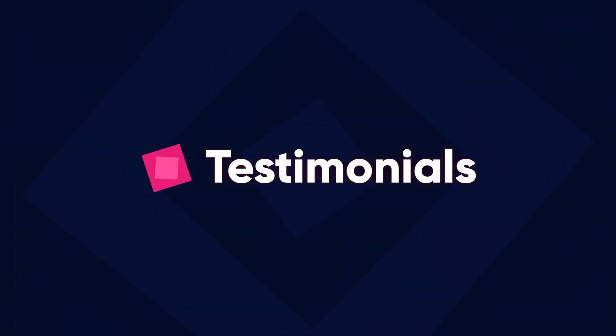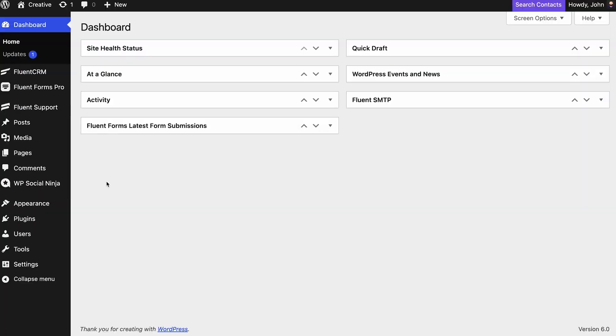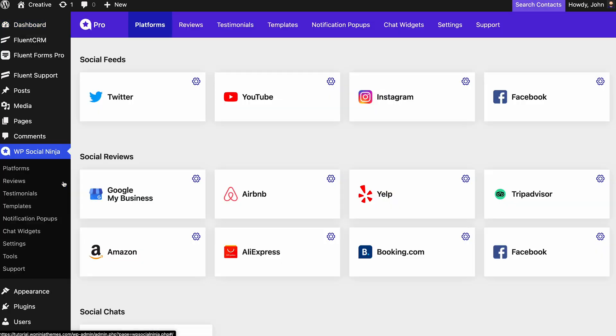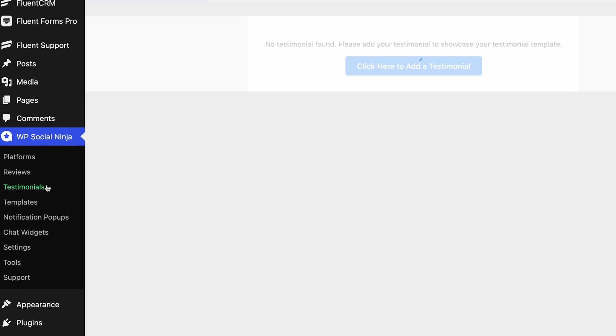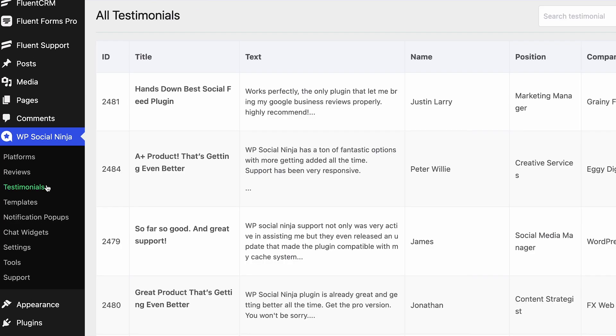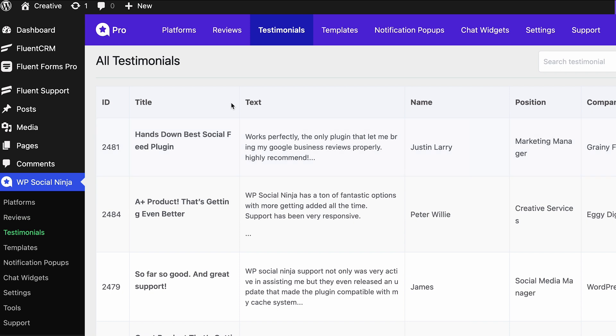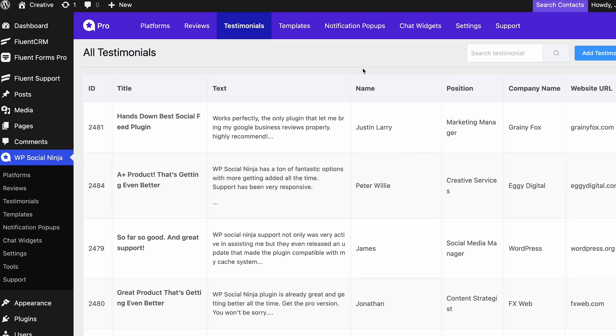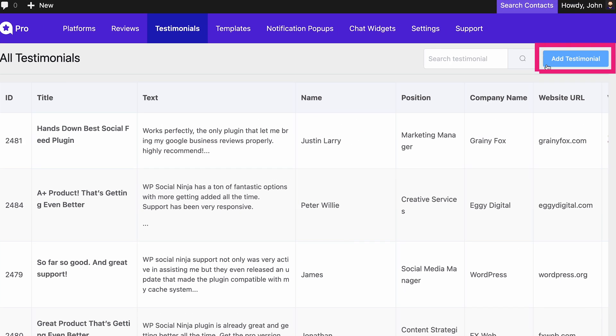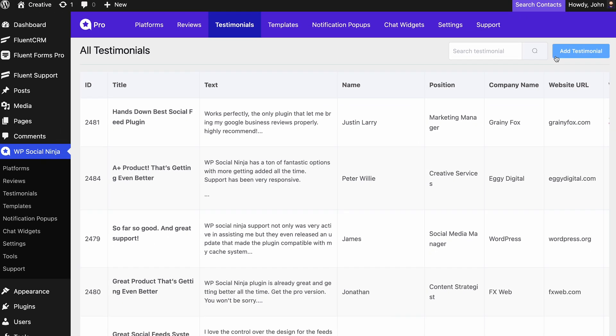Let's see how to attach and display testimonials on your WordPress website. To start, go to WP Social Ninja in the dashboard menu, then select the Testimonials option — or you can also access it from the top of the page.